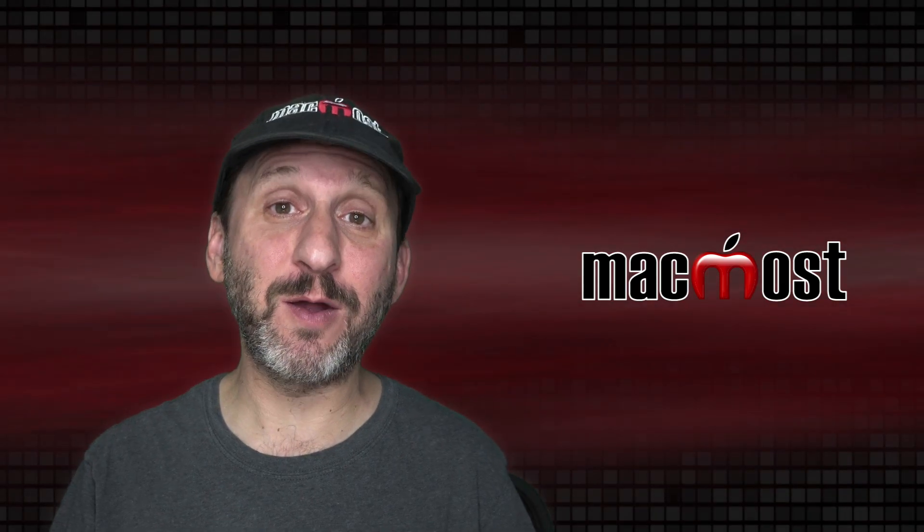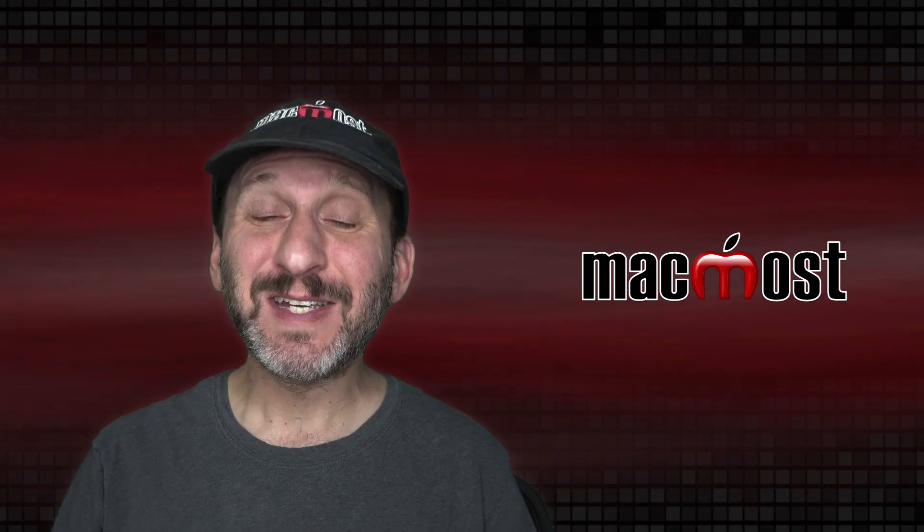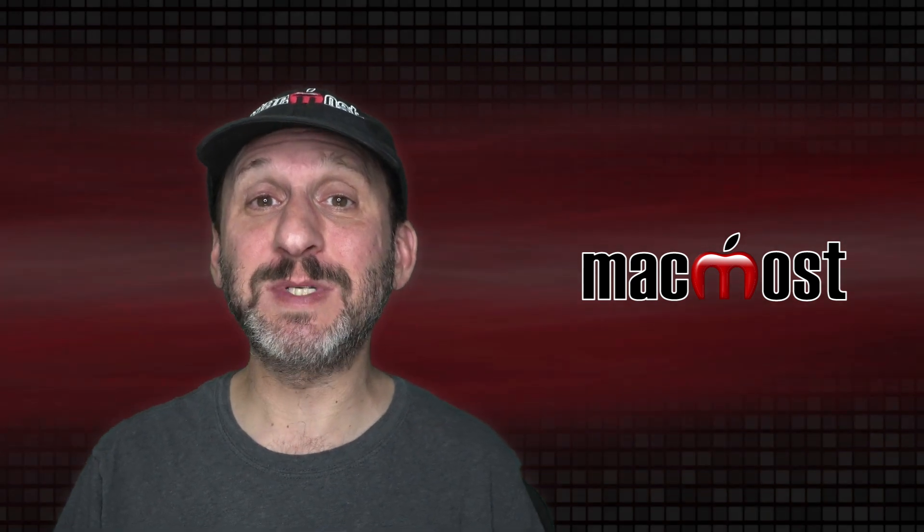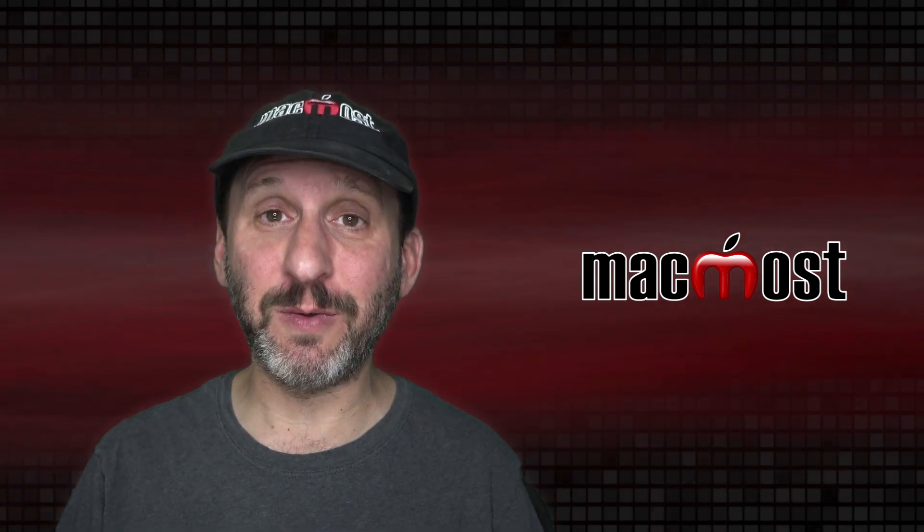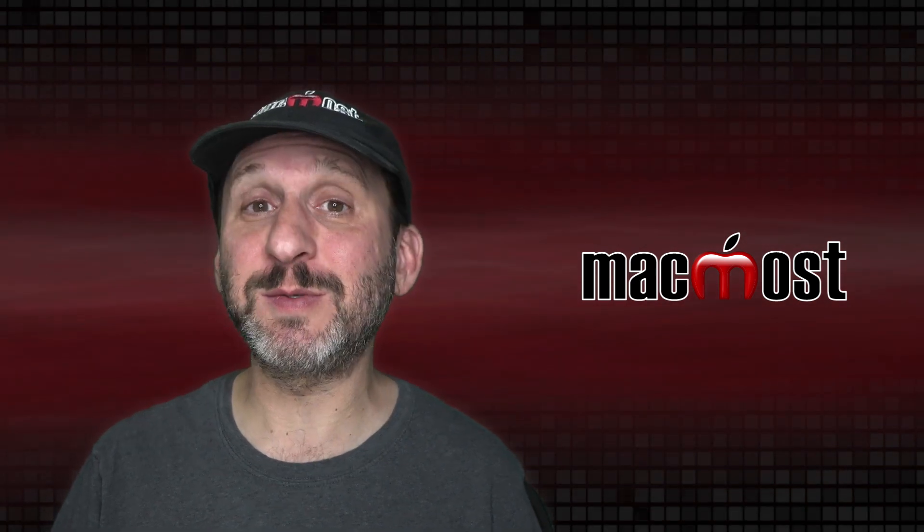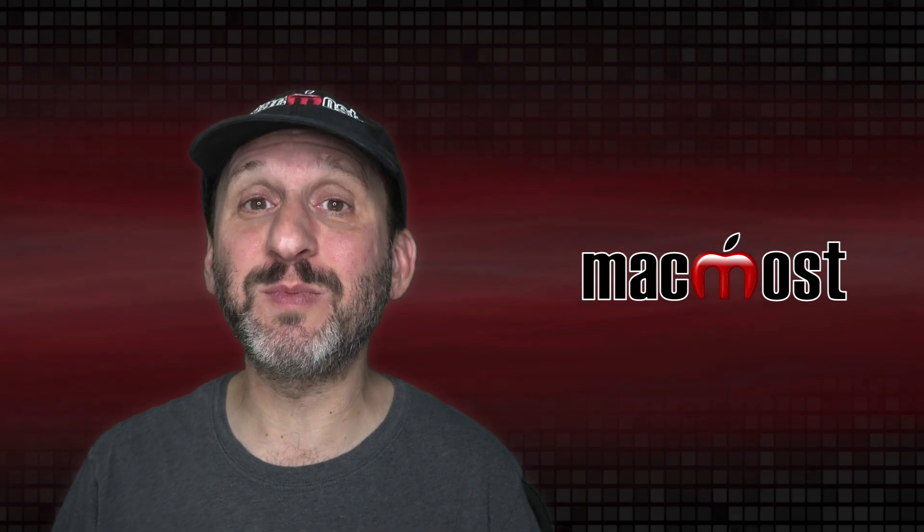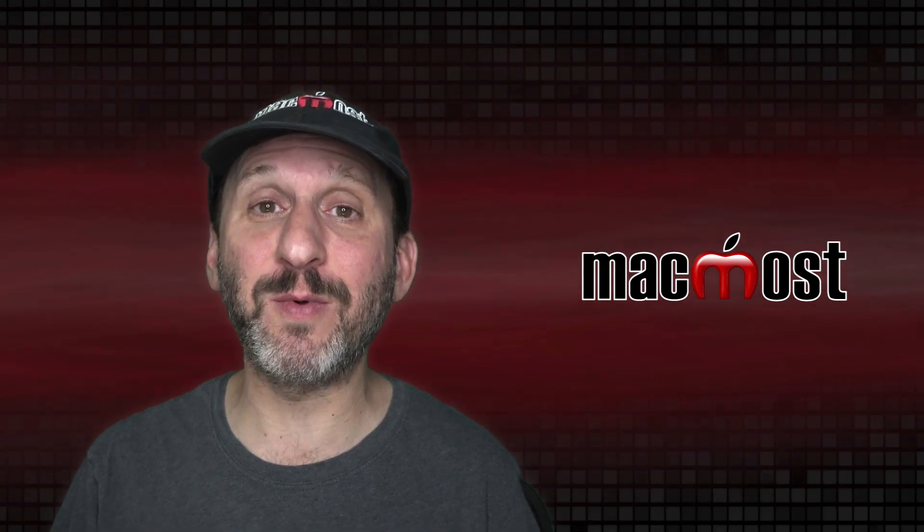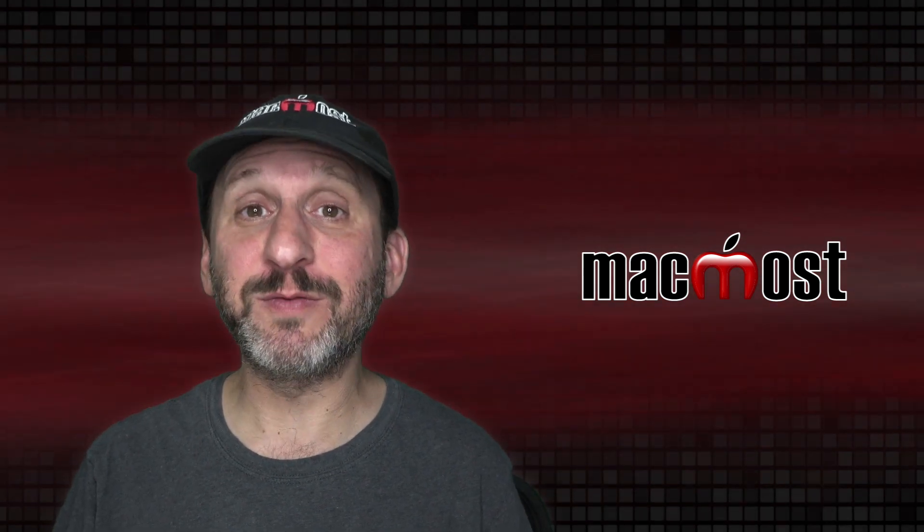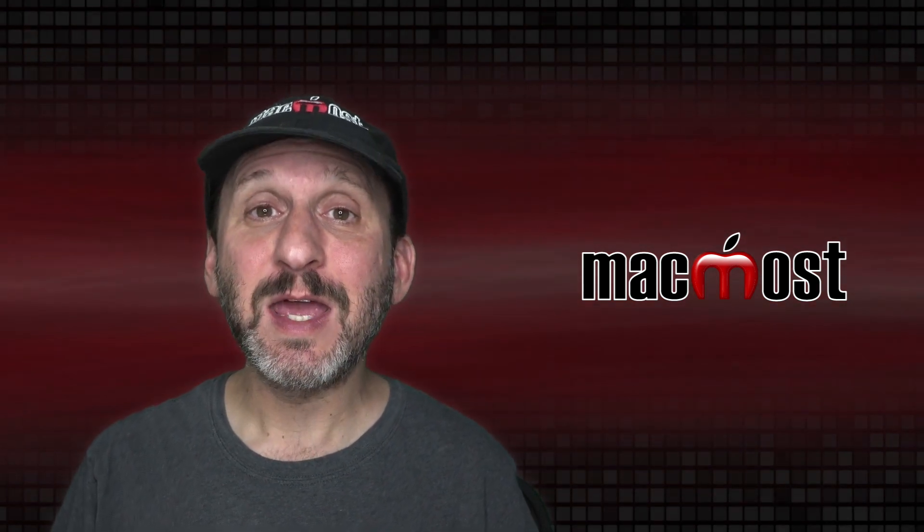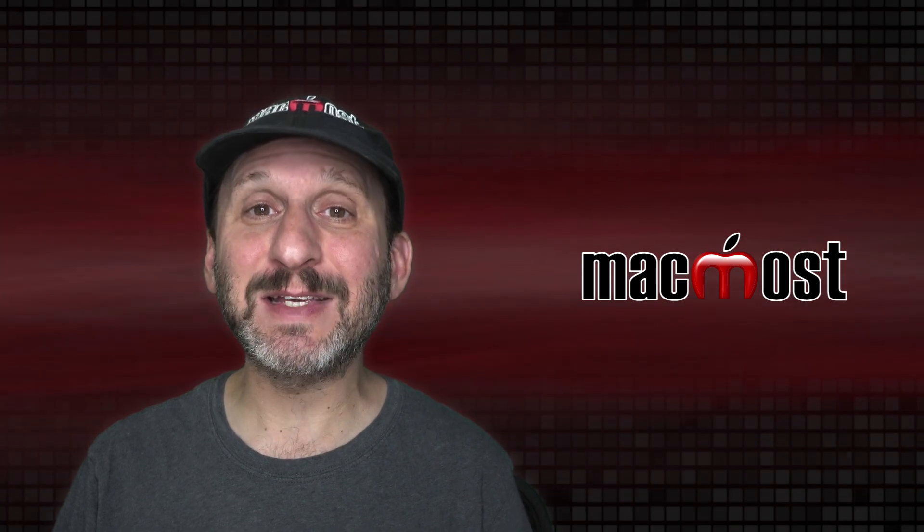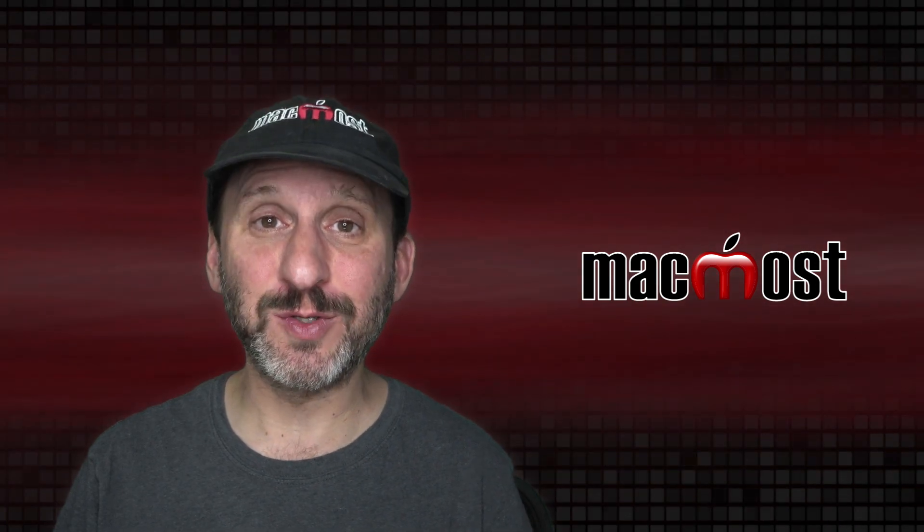So that's a look at Control Center in macOS Big Sur. Since this is a completely new feature it's going to take some time to get used to it. So now that you've upgraded to Big Sur it's worth it to spend a few minutes playing around with it and try to use it as much as you can over the first few days until it becomes natural to access those controls there.